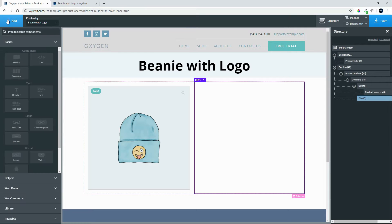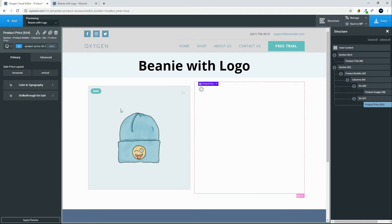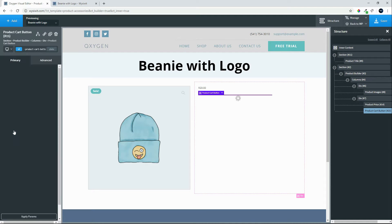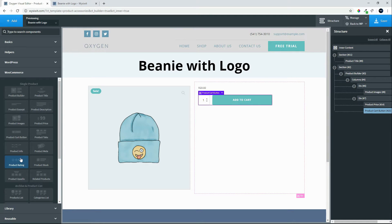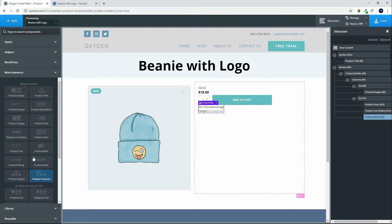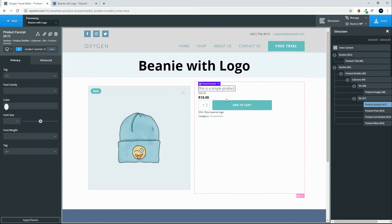One of the options we have is to put in the product price - you'll see it gets inserted. We can add a few more elements before styling: let's add the Add to Cart button, product meta (category, SKU numbers, etc.), and the product excerpt. To reorder things, we'll put the excerpt first, followed by the product price, followed by the button.